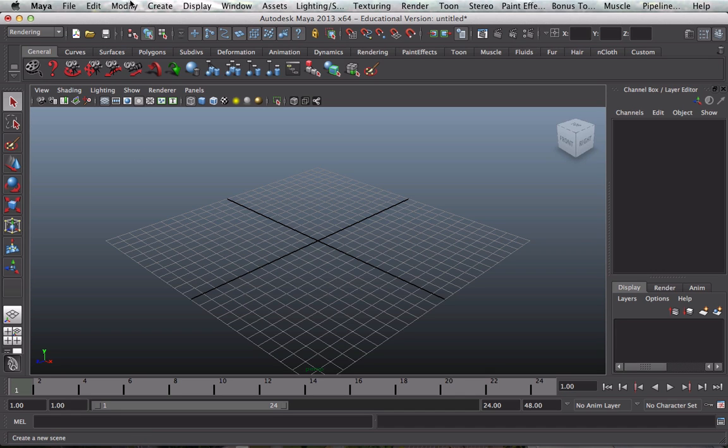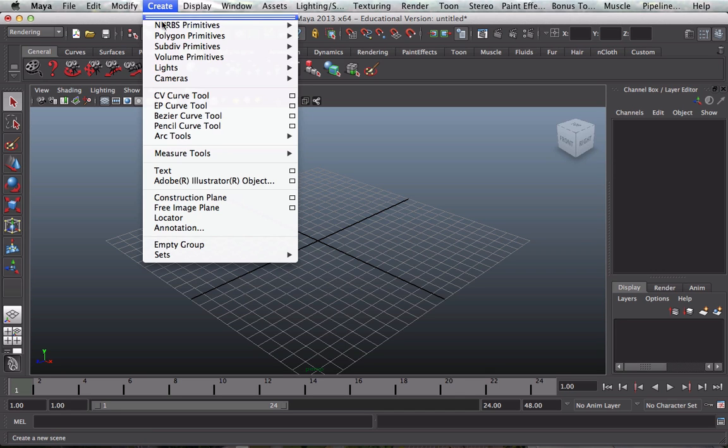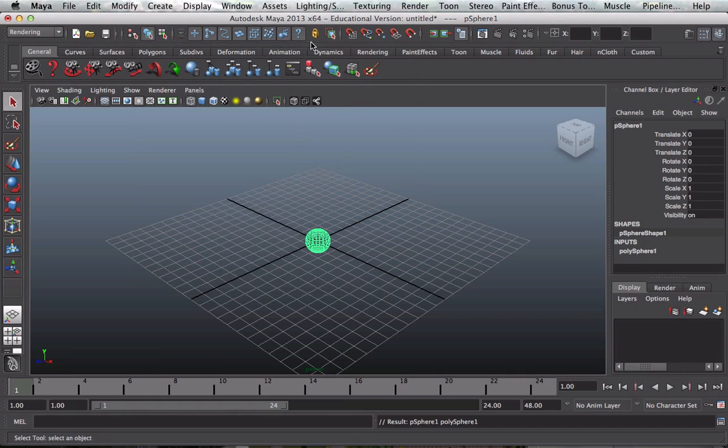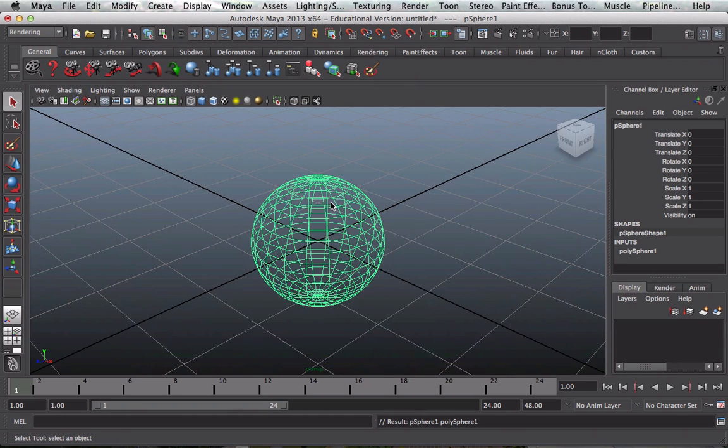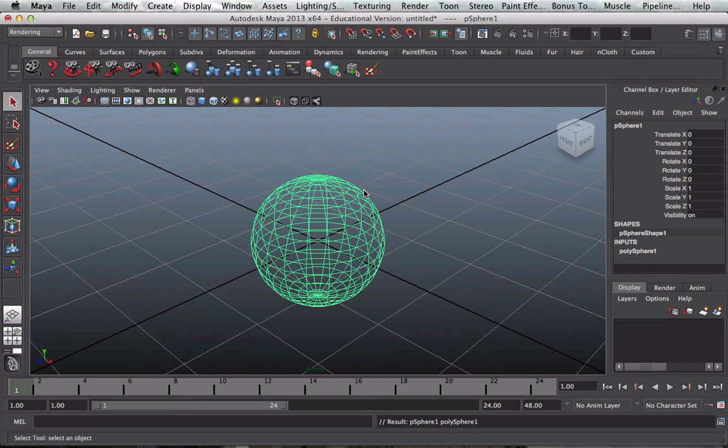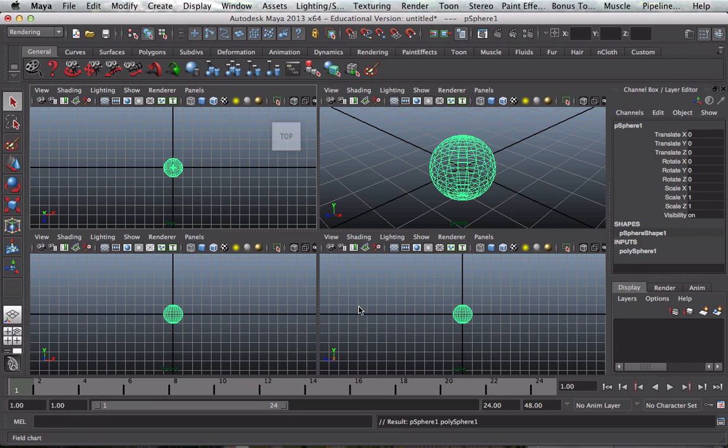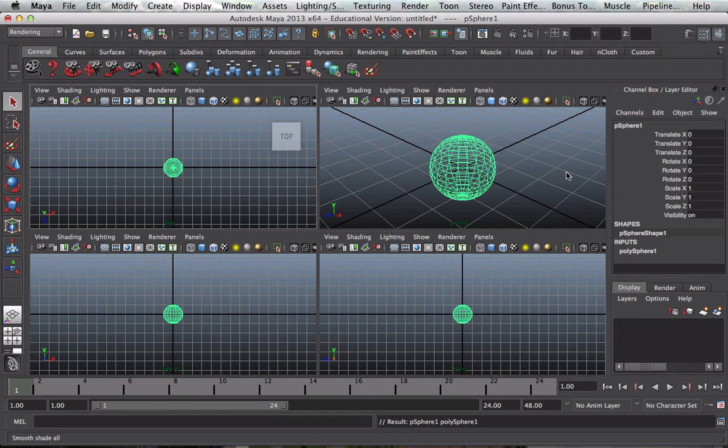Next thing is to create a polygon sphere. Click on sphere and now I'm going to just press F on the keyboard which will zoom it nicely in the modeling window. I can press spacebar and I get my three orthographic views, the top view, the front view, and the side view, and this is my perspective view.